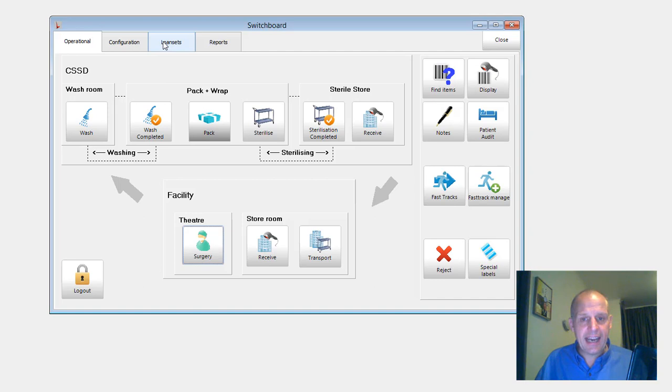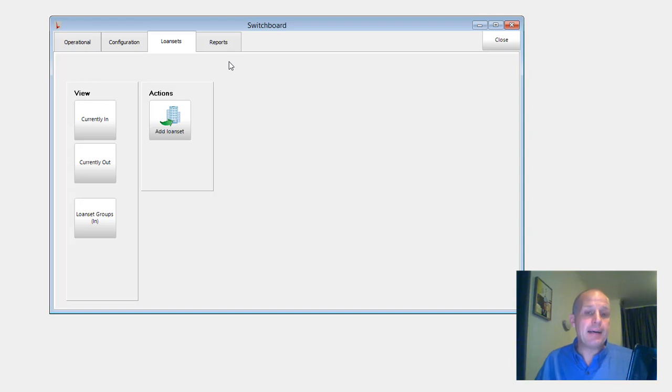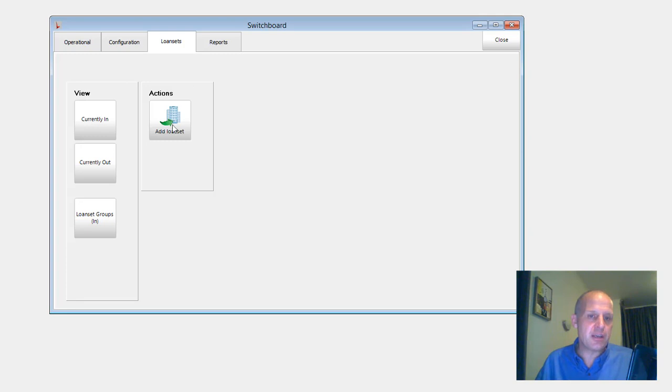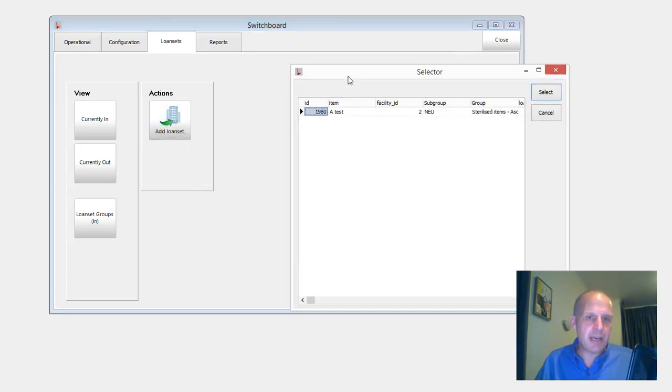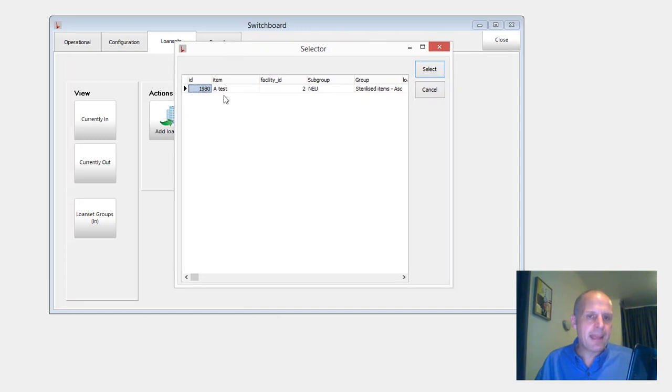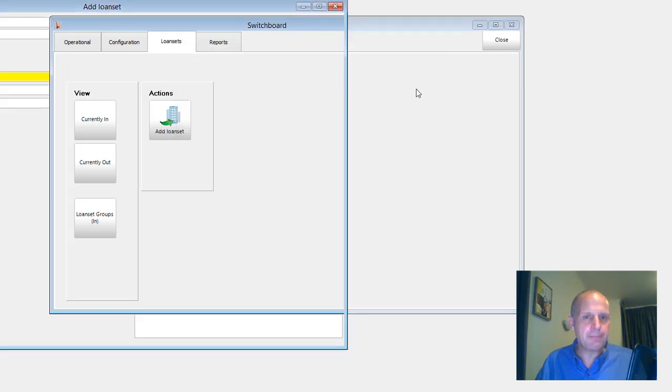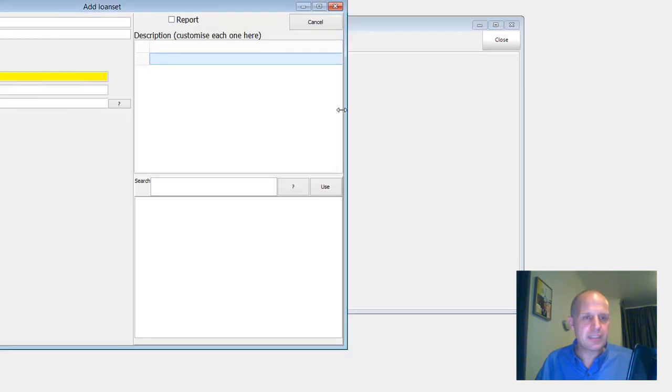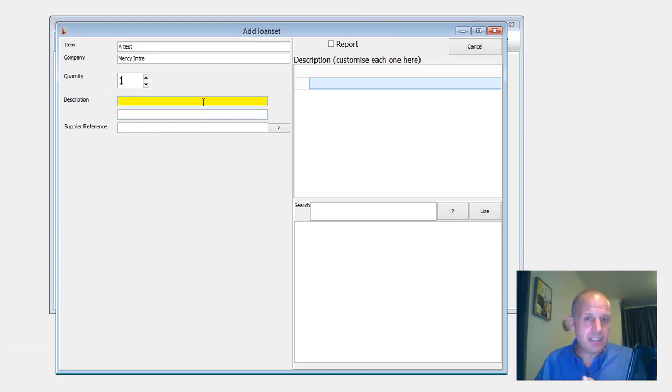The other big change is loan sets. Now, I introduced this concept at St. George, so they've half seen it. But what I've really tried to do is streamline the loan set process. So you have this new button, which is add loan set. It'll give you a list of all your loan set providers. So you select your loan set provider.